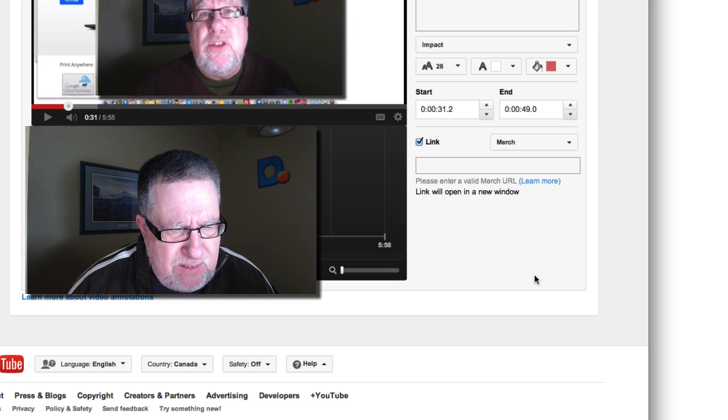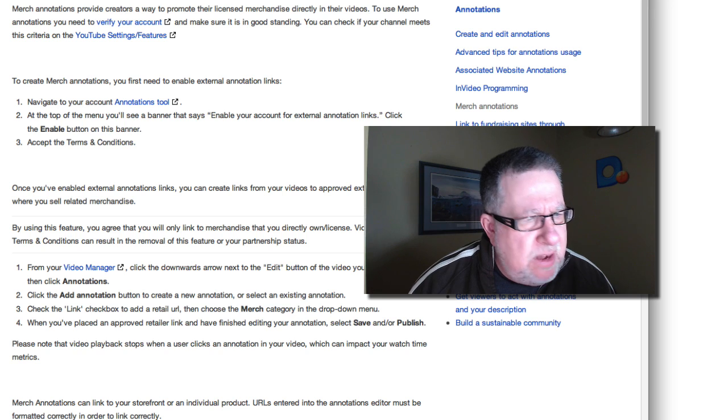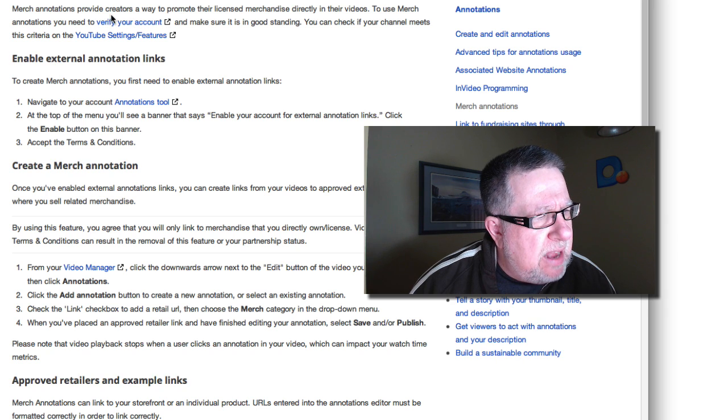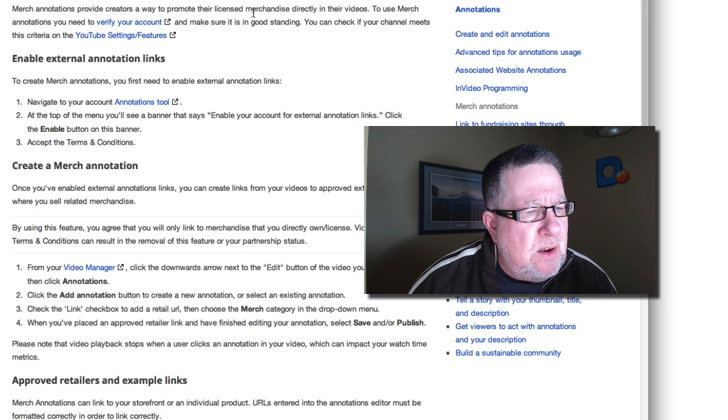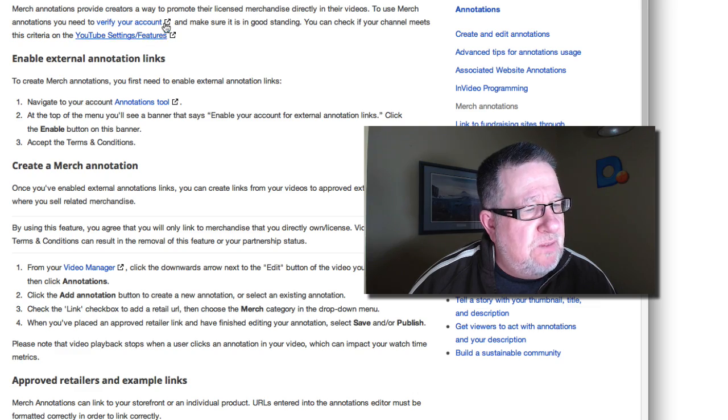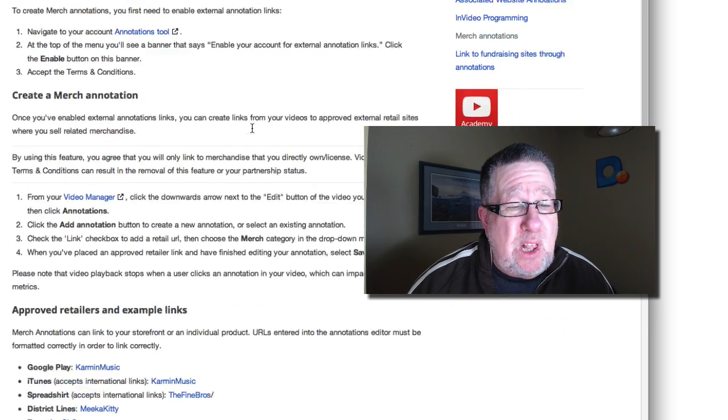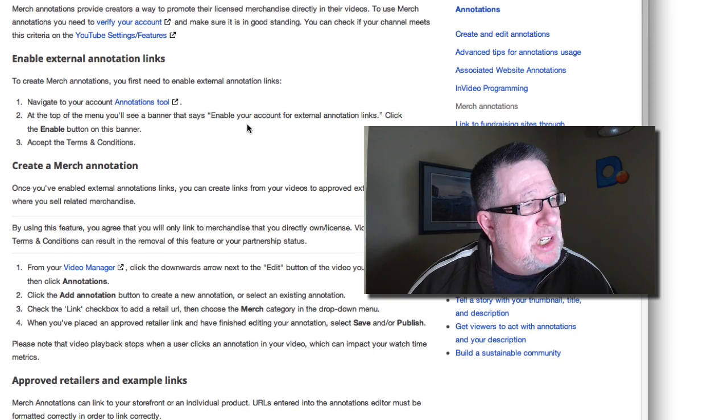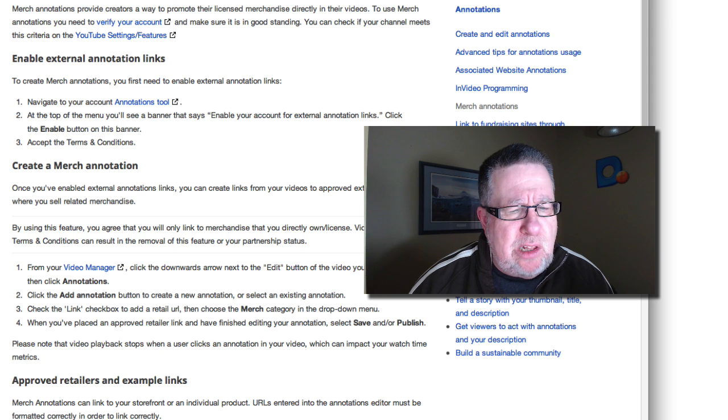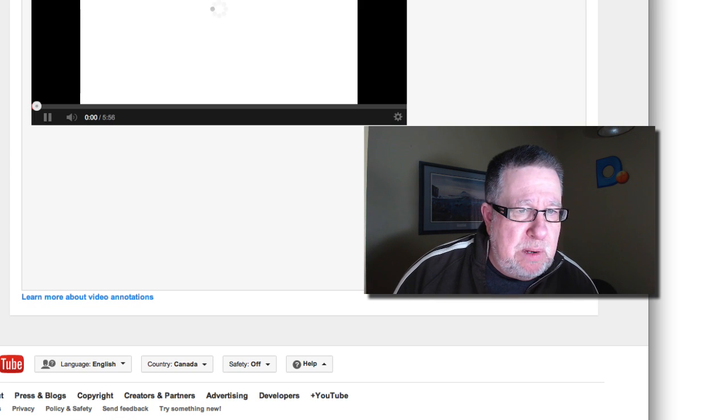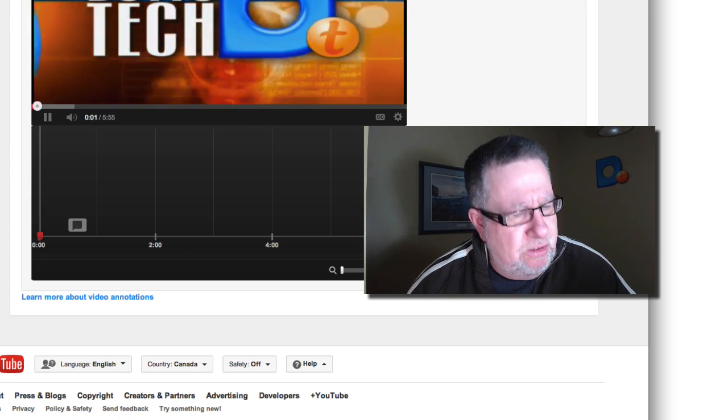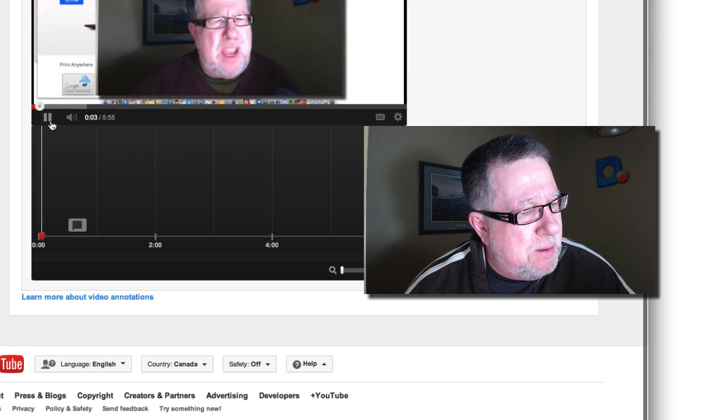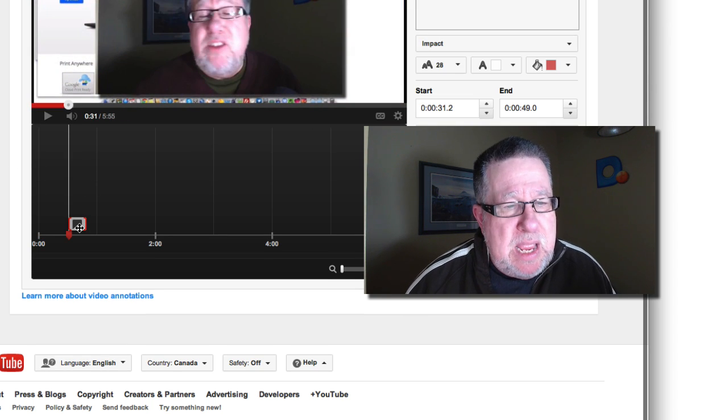The merchandising one, I actually haven't ever played with. Let's click on Learn More and see what they have to say because I don't know what merch annotations provide—a way to promote their licensed merchandise directly in their videos. Use the merch you need to verify your account. So there are a few things that you can do for licensed merchandise which is interesting. Probably to take a look at it, I need to educate myself a little bit more on that. I don't have any licensed merchandise yet so it's not too important yet but it maybe some day will be.